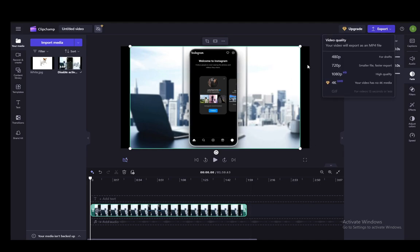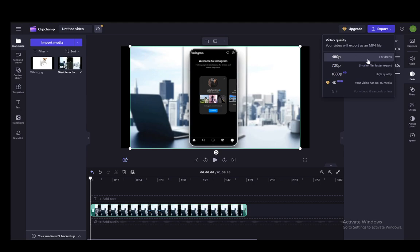you just need to click Export in the top right, and here you can select a couple of video qualities. You can use 480p, which as you can see they recommend for drafts, but if you really need to, you can export it for finished videos as well.